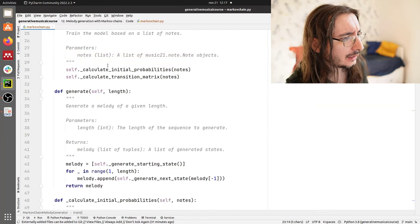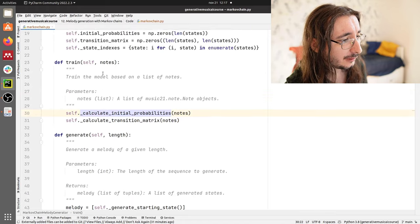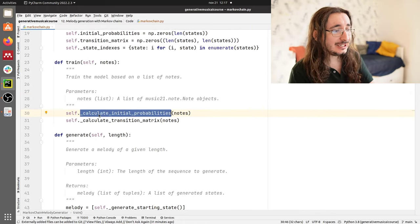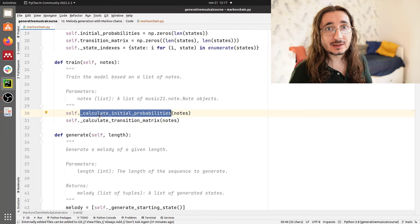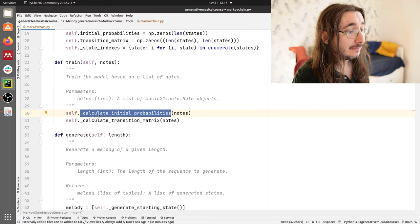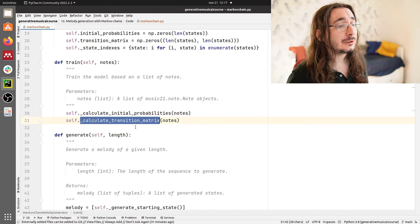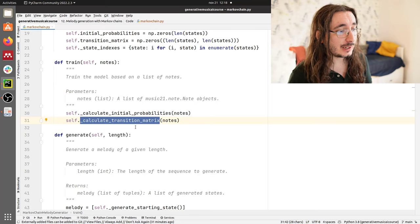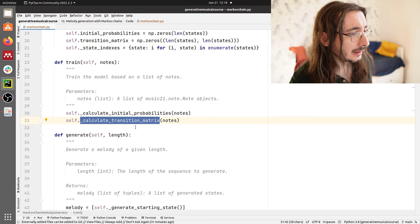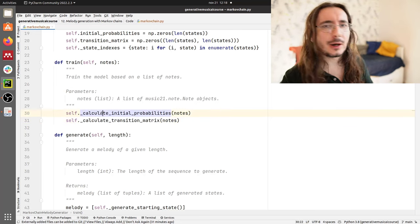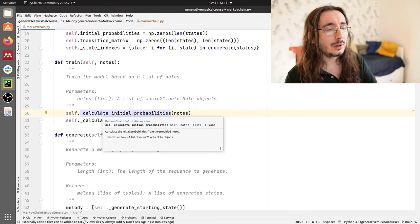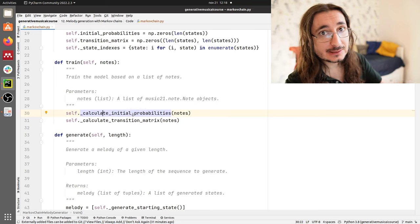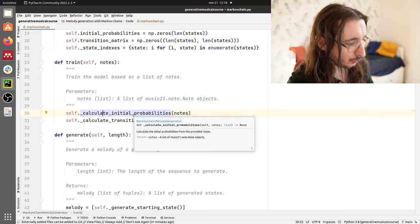How does train work? It's quite straightforward. We have a couple of private methods. First, we extract the initial probabilities from the notes. Then we calculate the transition matrix — in other words, we extract the transition matrix from the notes. These are higher-level methods and we need to dive into them to understand how they actually work.